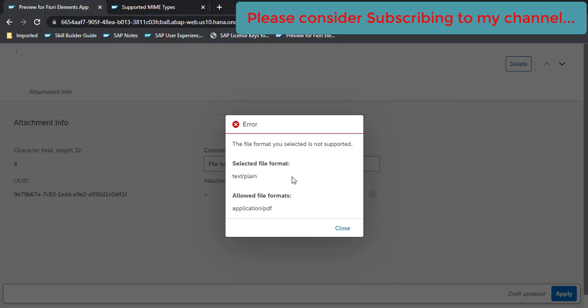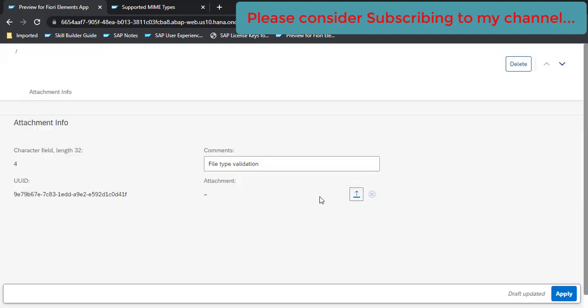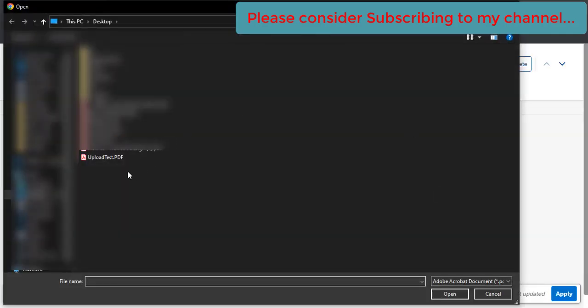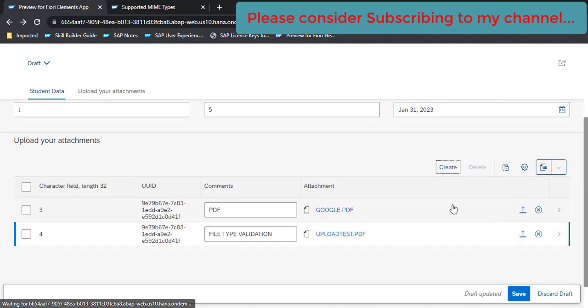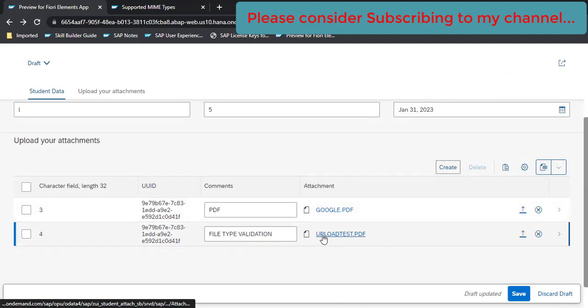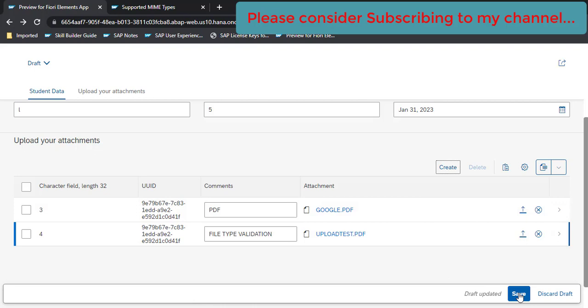Now let's try to upload a PDF here. Upload test PDF. See, our file is accepted and click on apply. See, upload test PDF is here. Click on save. Our file got uploaded successfully.